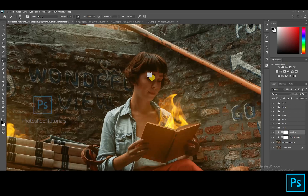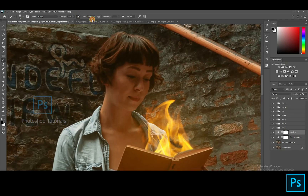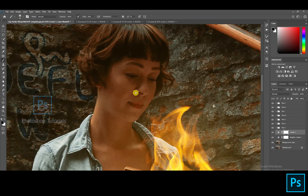Now let's erase the darkness from the face of the subject using layer mask. Brush settings: opacity 100%, flow 1%. Brush on the face to highlight the area.